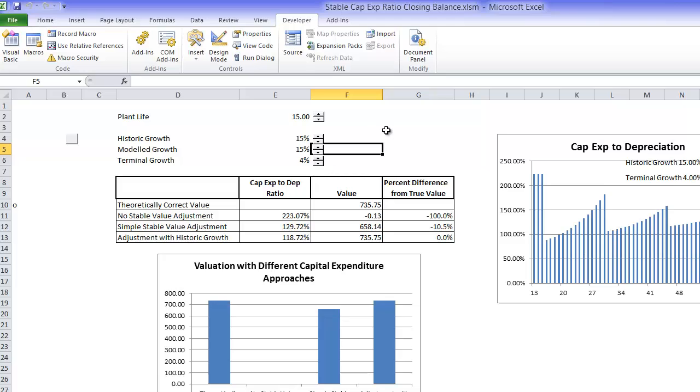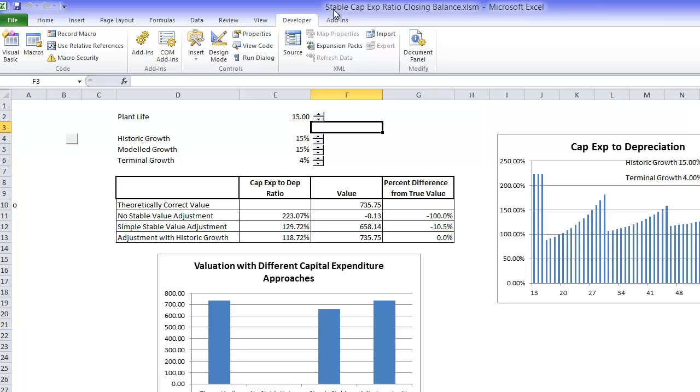It's surprising that very few models seem to make an adjustment in the capital expenditures in the terminal year that are consistent with the terminal growth rate. This file is stable capital expenditure ratio.